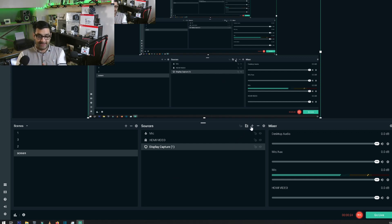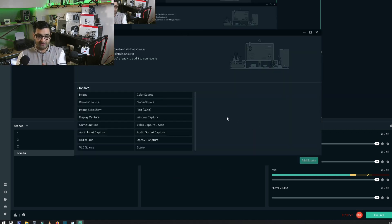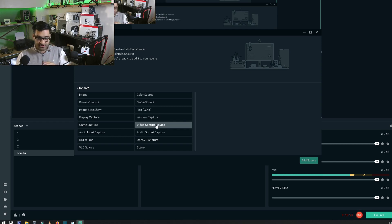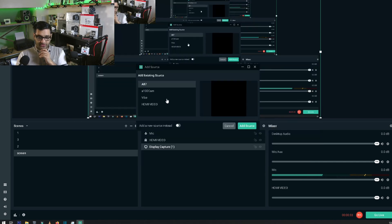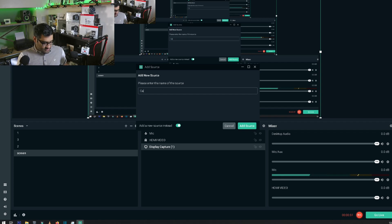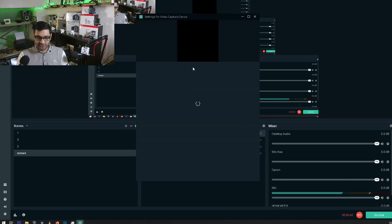I want to add my camera in here. So first let's go to Add and add a Video Capture Device, making sure it's turned on. Add source and add a new one — I'll just call it Canon. This is the webcam tool, then hit Add source.